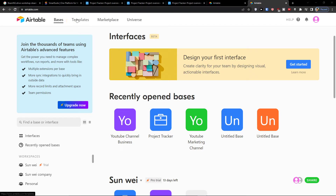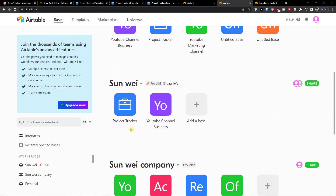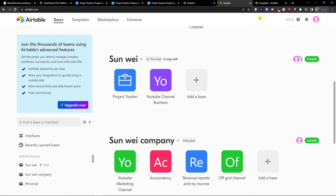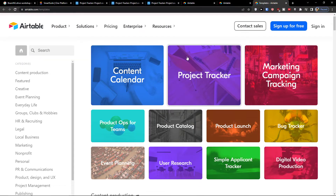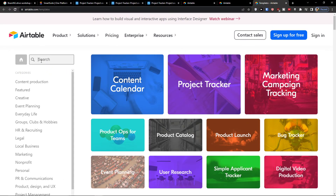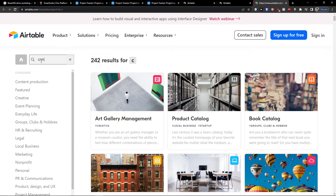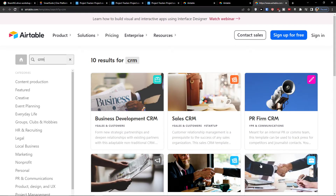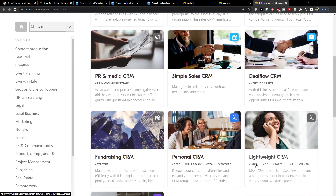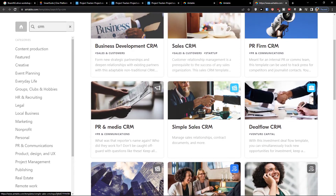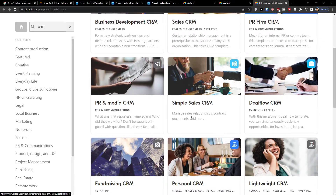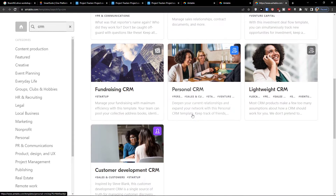The first thing you want to do is click on Templates where you're going to find your bases. In the templates, search for CRM and you can choose between the Sales CRM or Simple Sales CRM.